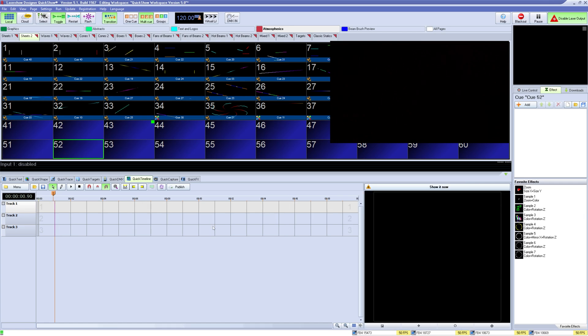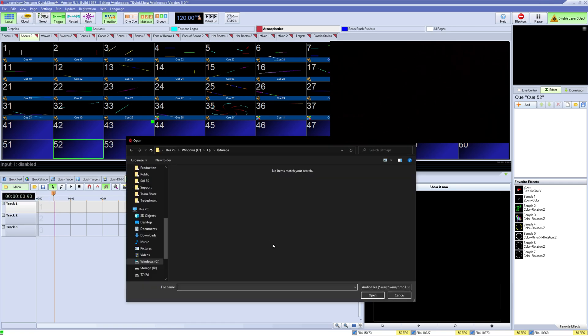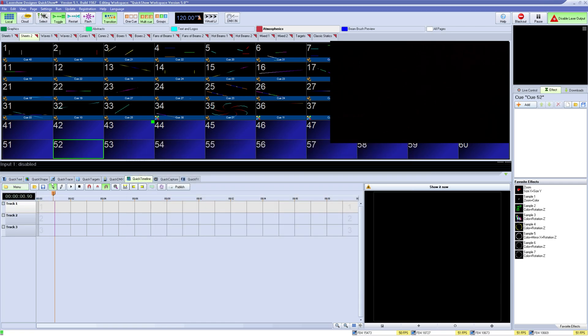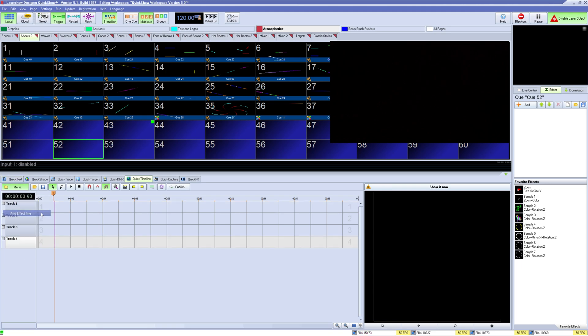First you have the menu. Here you can save or open your show, add an audio file - we recommend using WAV files only as they don't have varying bitrate which can cause issues. You can add tracks below for content or effect tracks where you can create effects.